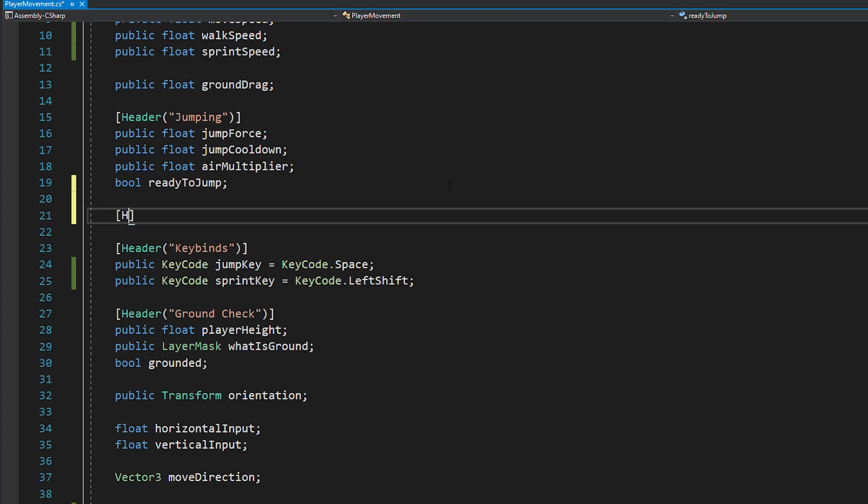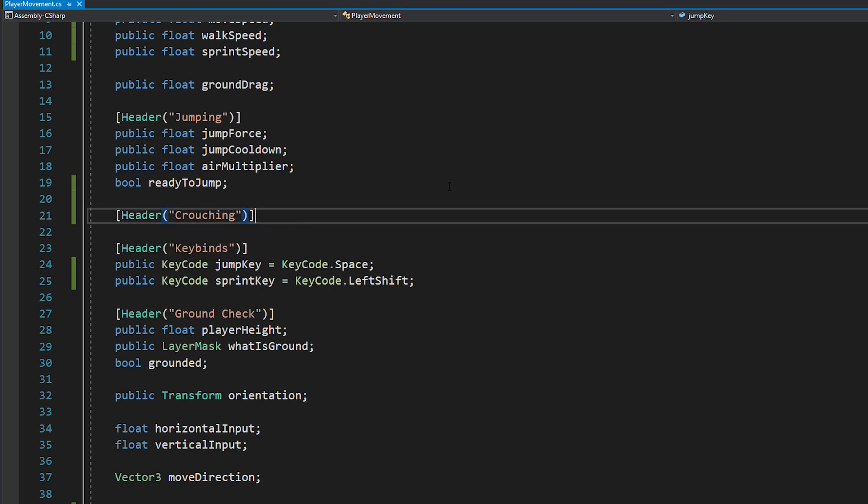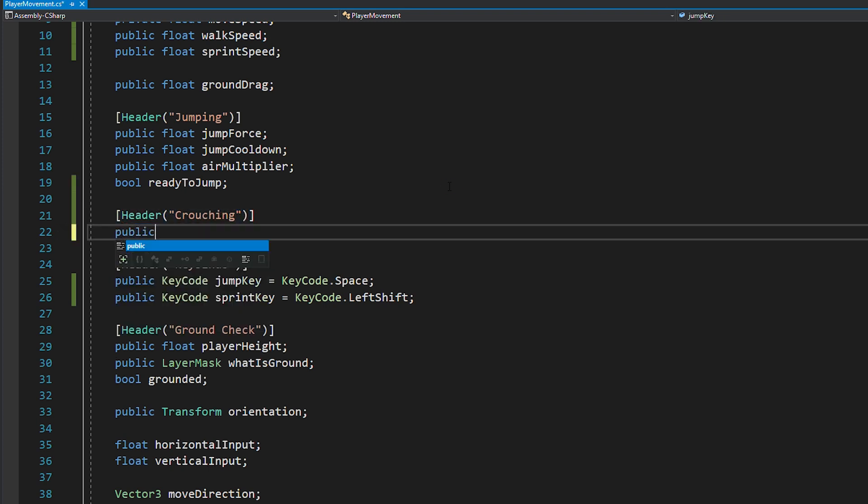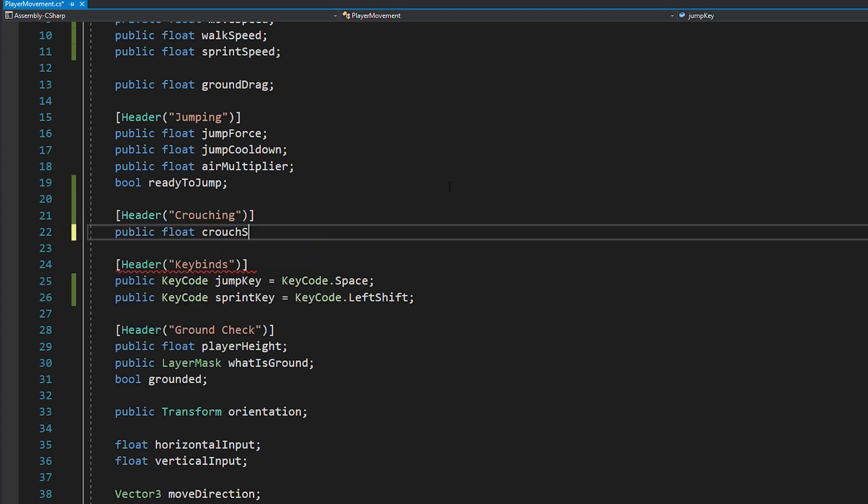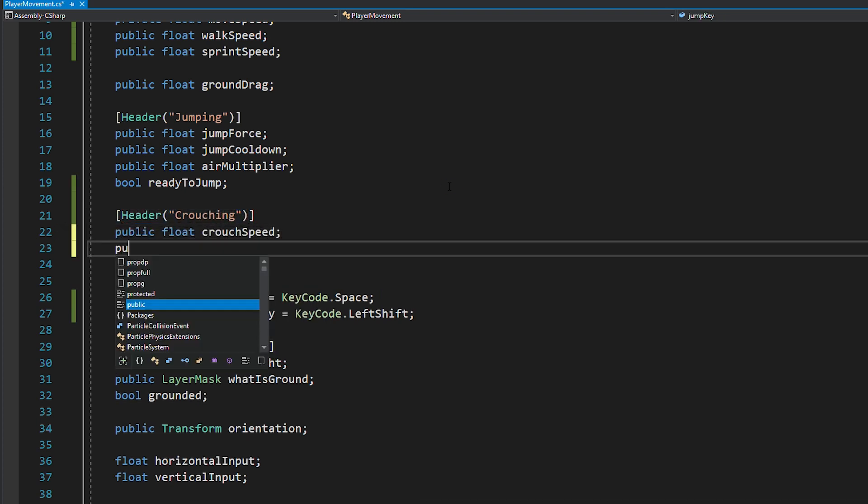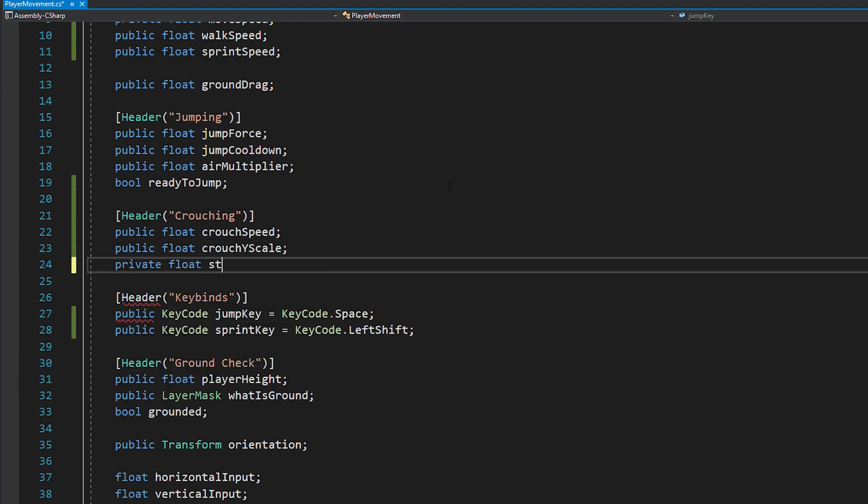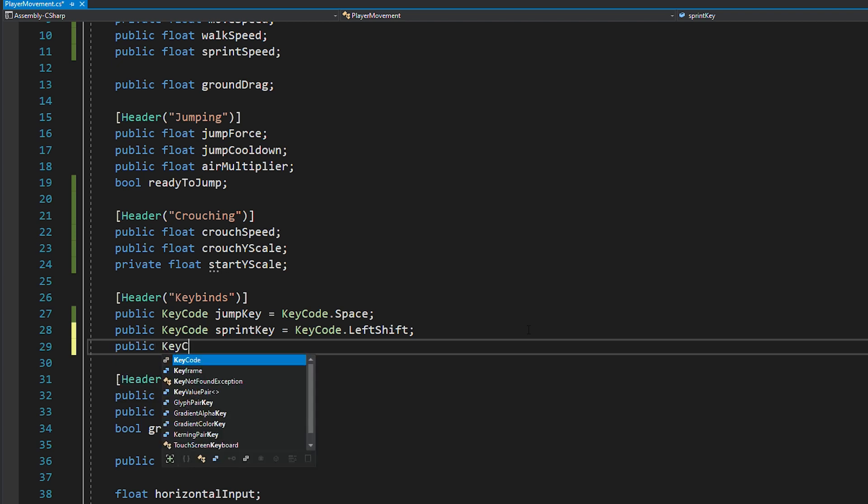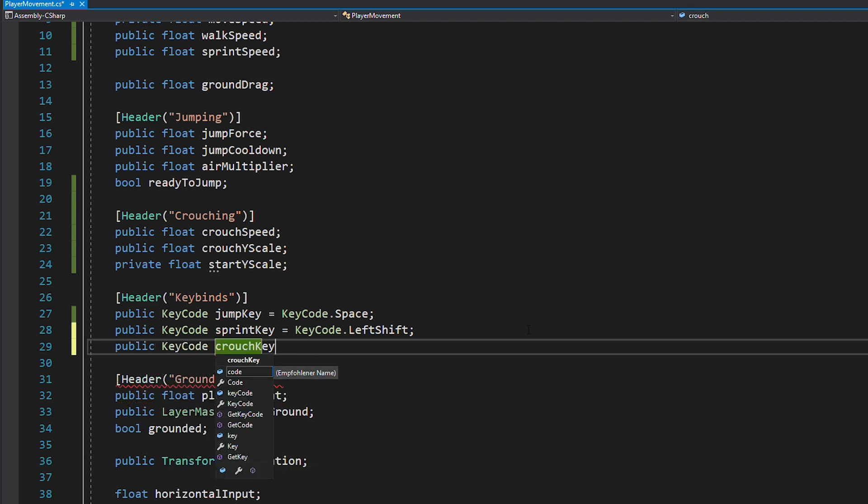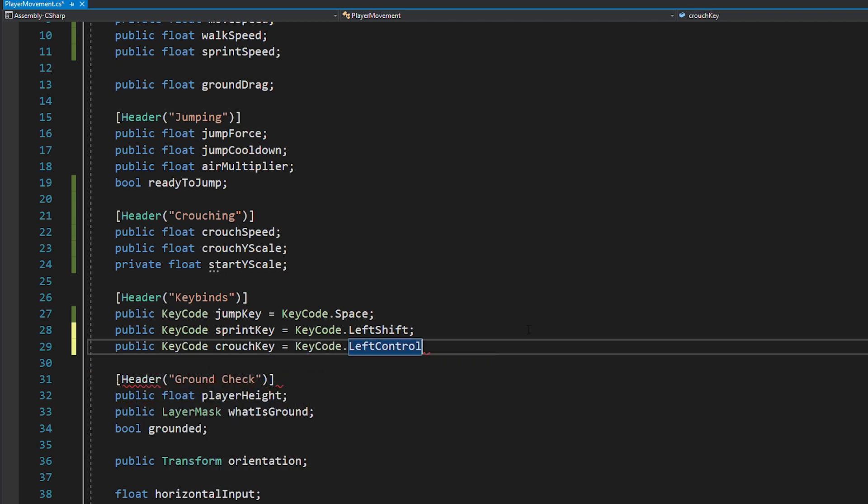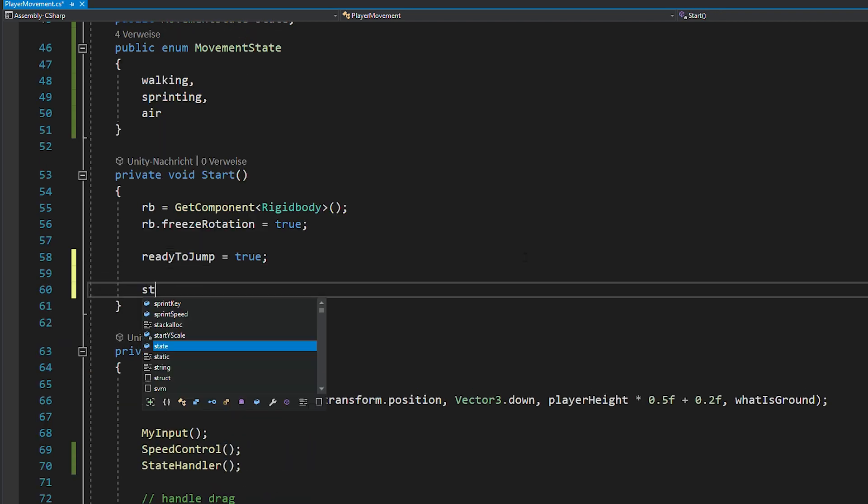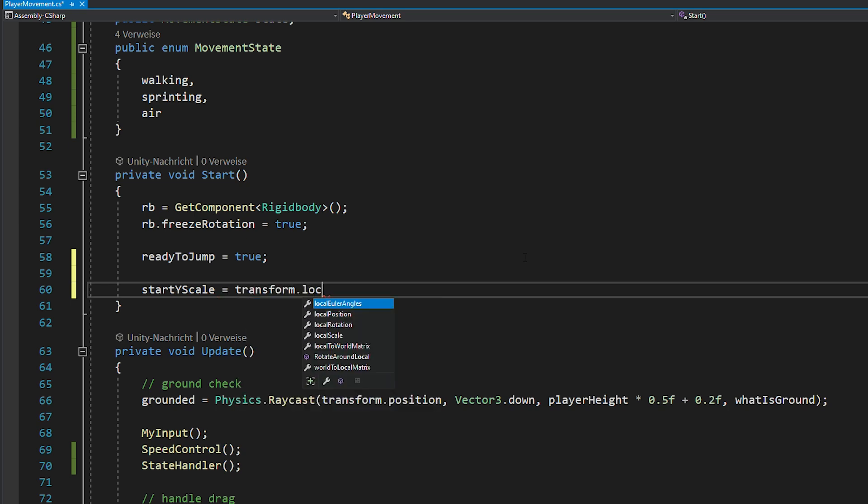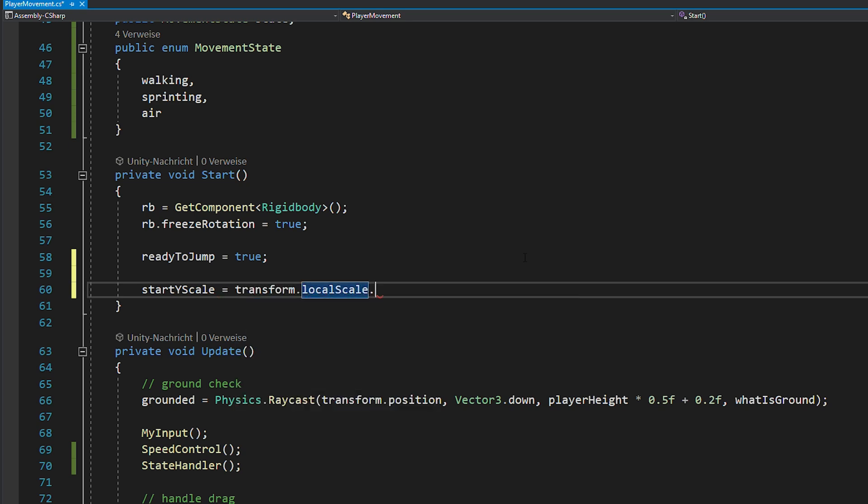Next, we're going to tackle crouching. So, create new floats for your crouchSpeed, crouchYScale and startYScale. As well as a keycode for your crouchkey. And in voidStart, just quickly save what the normal YScale of your player is.